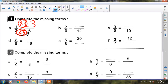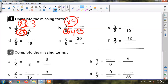The next one: two thirds equals what over twelve. Three becomes twelve — becomes bigger — so I will multiply. Three times what equals twelve? Multiply by four — up and down. I must multiply the numerator and the denominator by the same number. Two times four equals eight. So my fraction is eight twelfths.